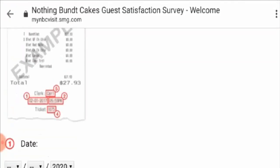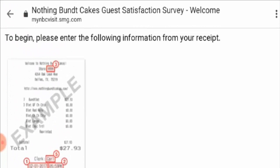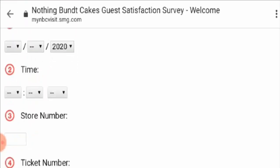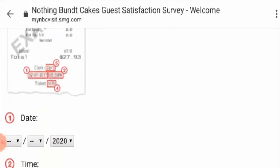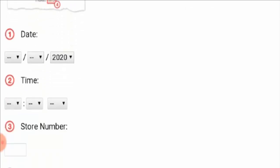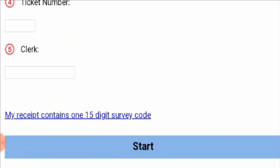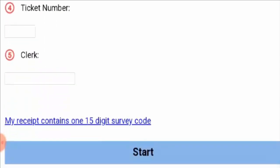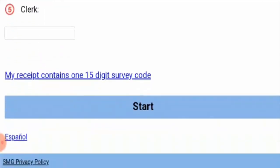Third is the store number, which is given at the top — the store has a four-digit number. Fourth is the ticket number, given at the bottom, also a four-digit number. Fifth is the clerk — you need to write what is written next to the clerk on the receipt.